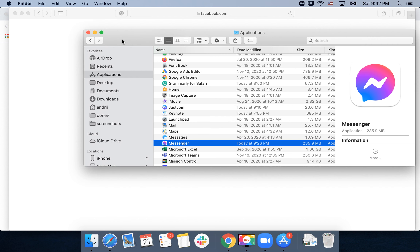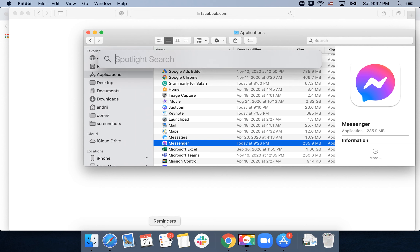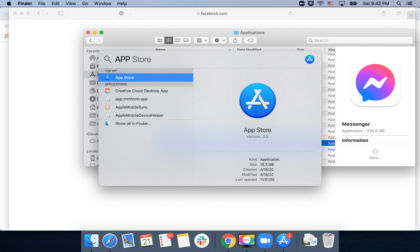To uninstall the Messenger desktop app from Facebook, open Finder and go to Applications — you can navigate directly to the Applications folder or use Search to find it.